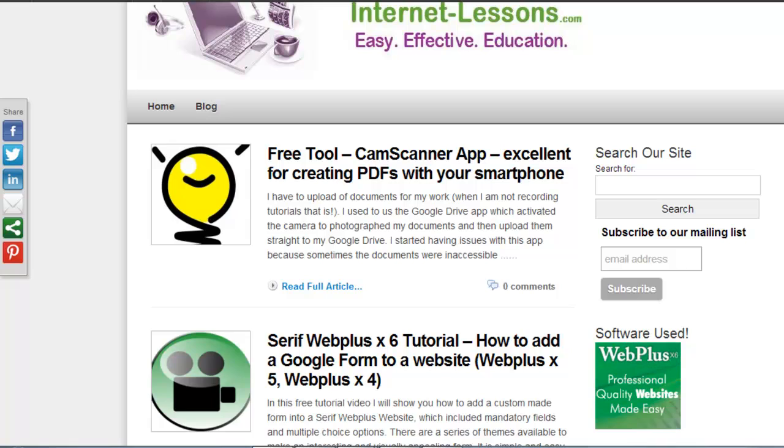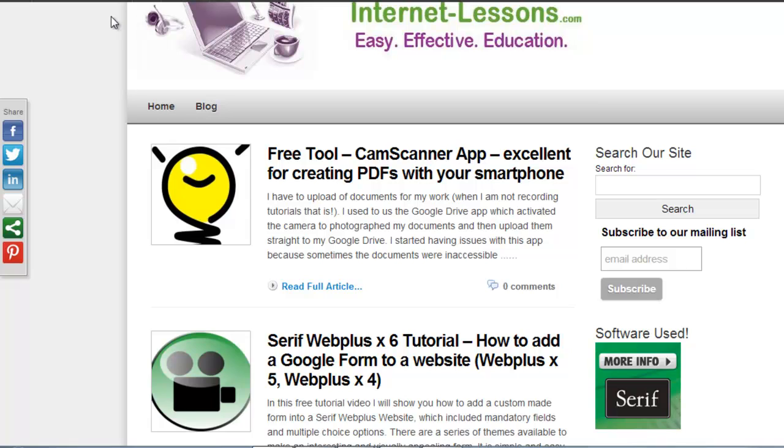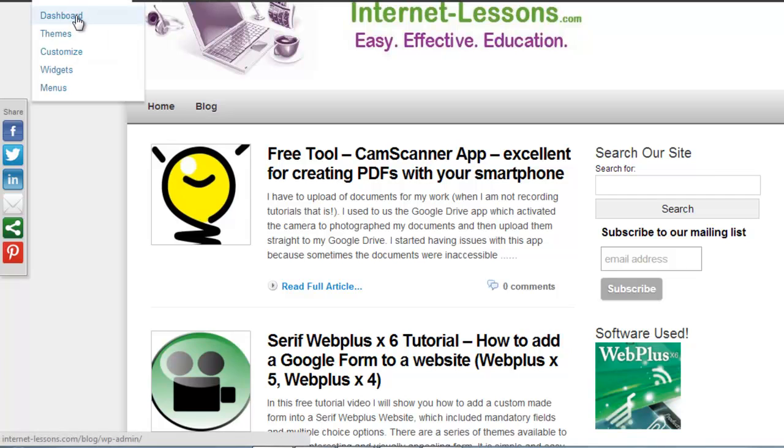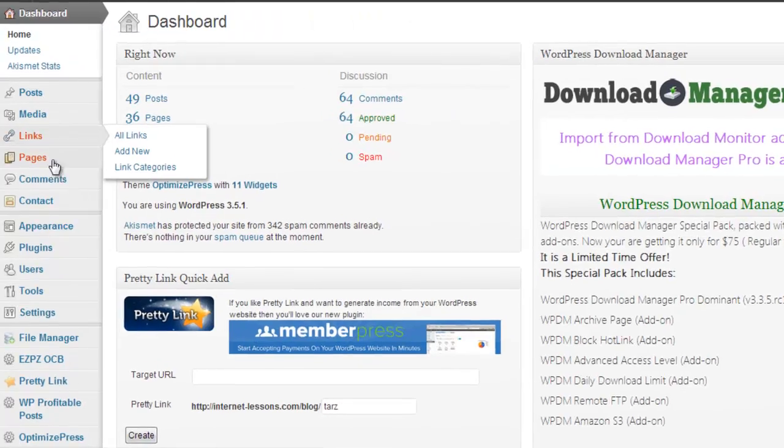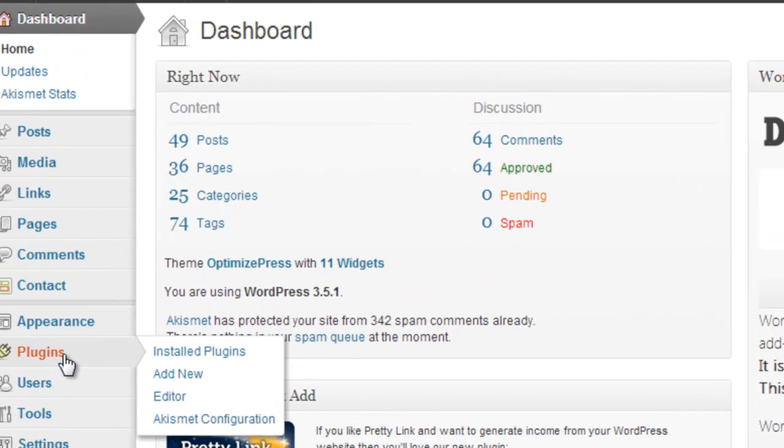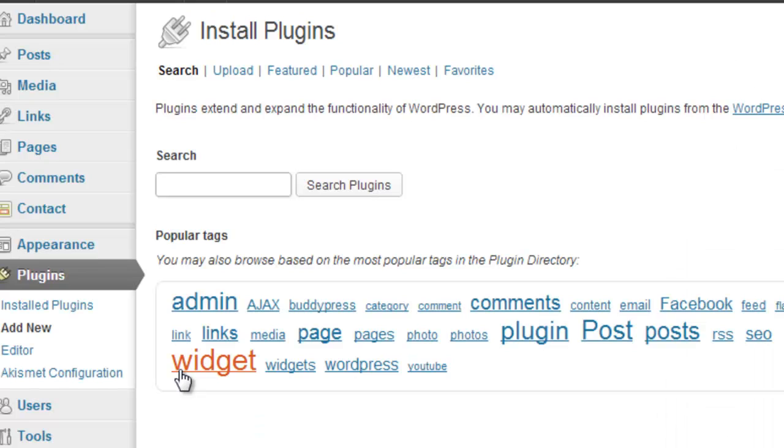What you have to do first is log in to your WordPress site. I'm already logged in, so I'm just going to go into my dashboard, and then I'm going to go to Plugins and Add New.